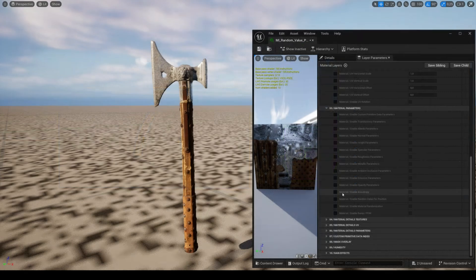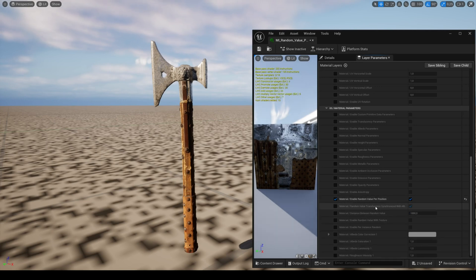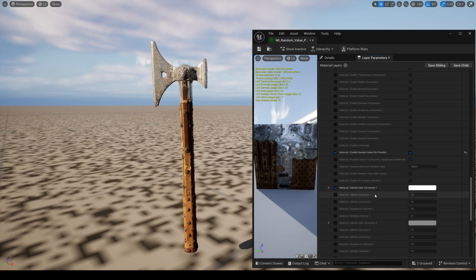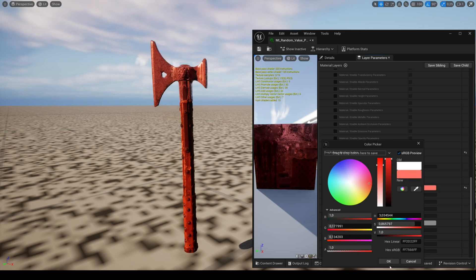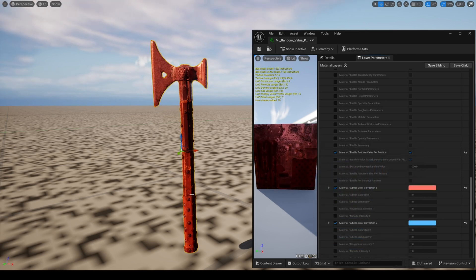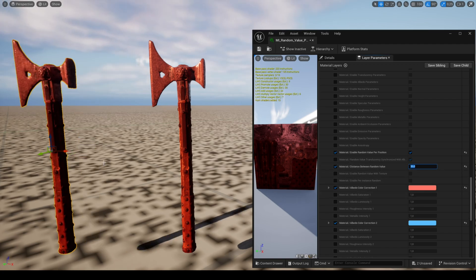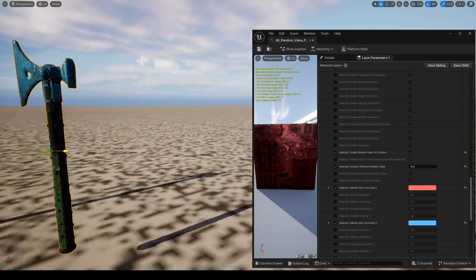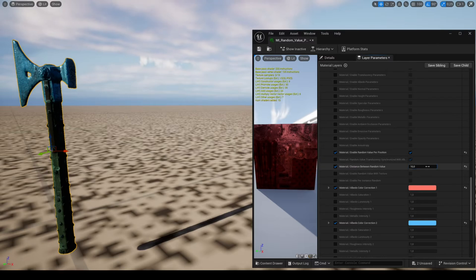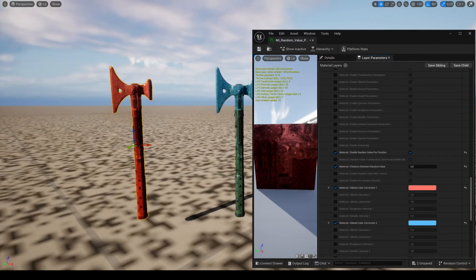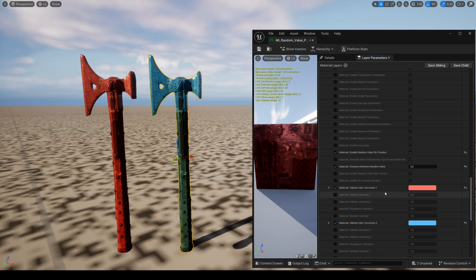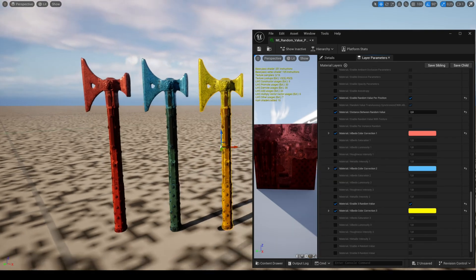The feature random value per position allows you to randomly modify the albedo, roughness, and metallic depending on the mesh position. Several parameters are similar to those shown previously, such as distance between random value and per instance random. You can activate up to eight random values.